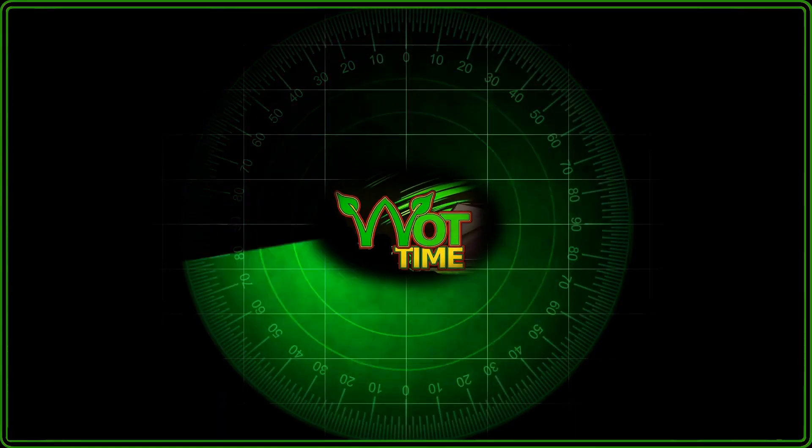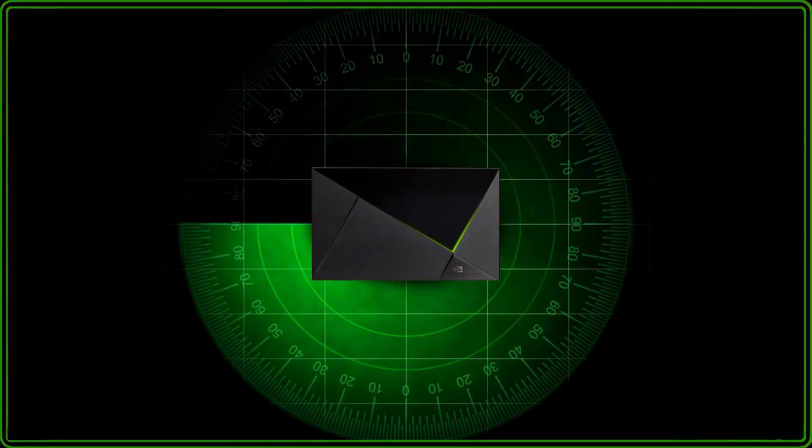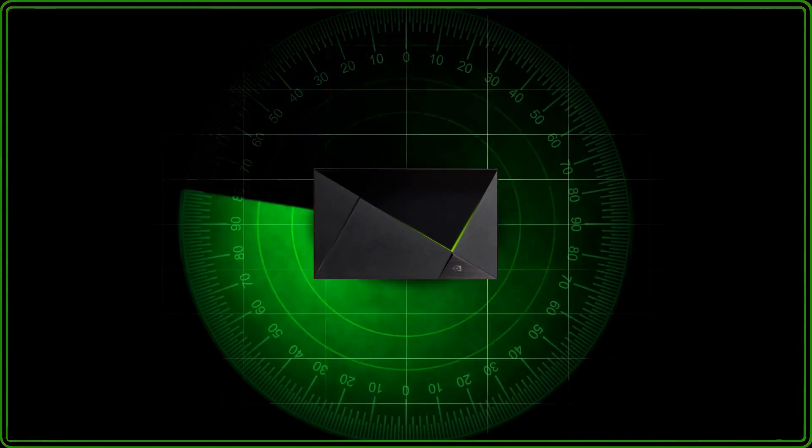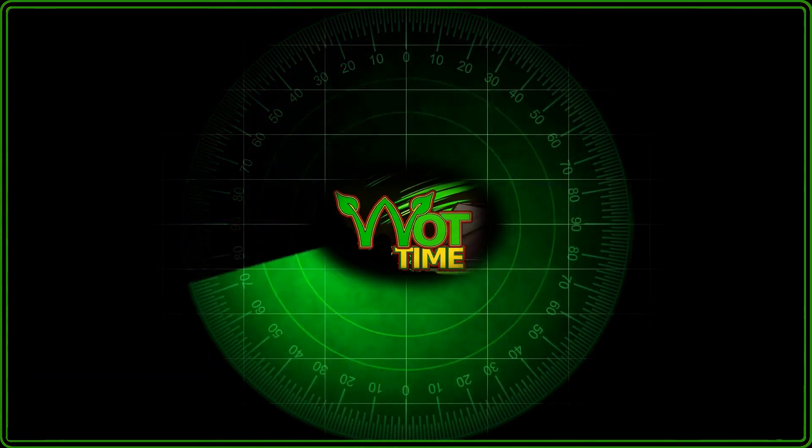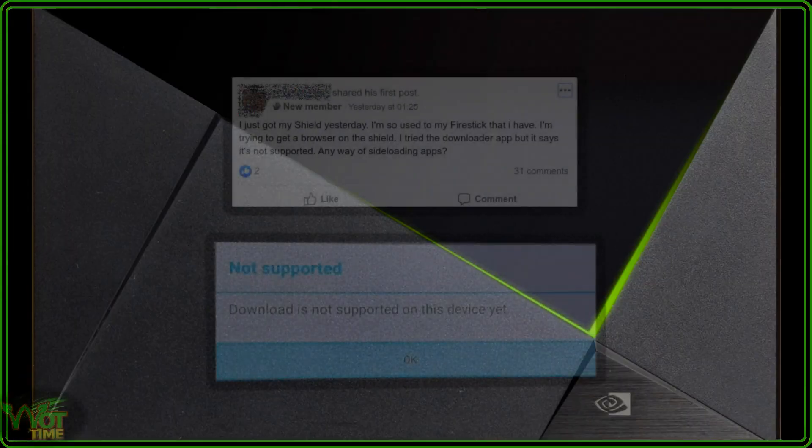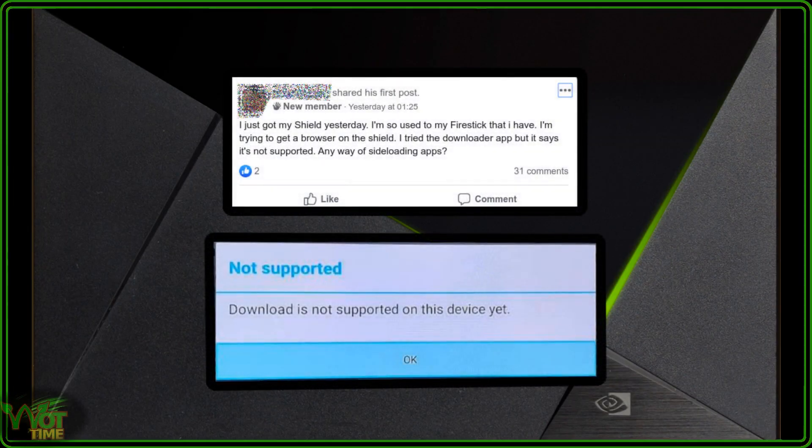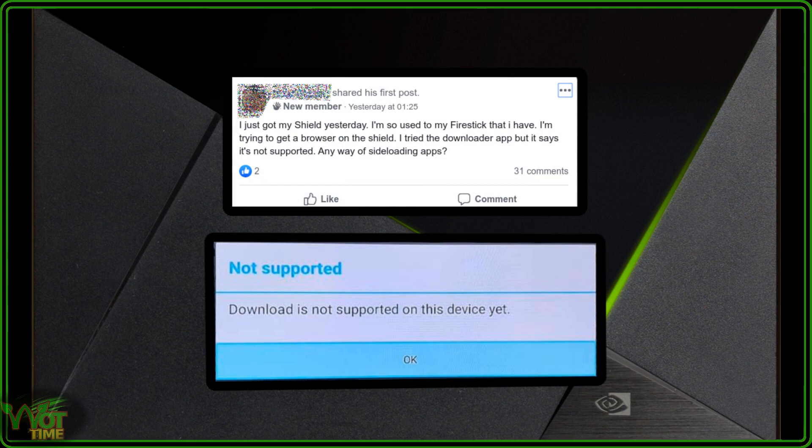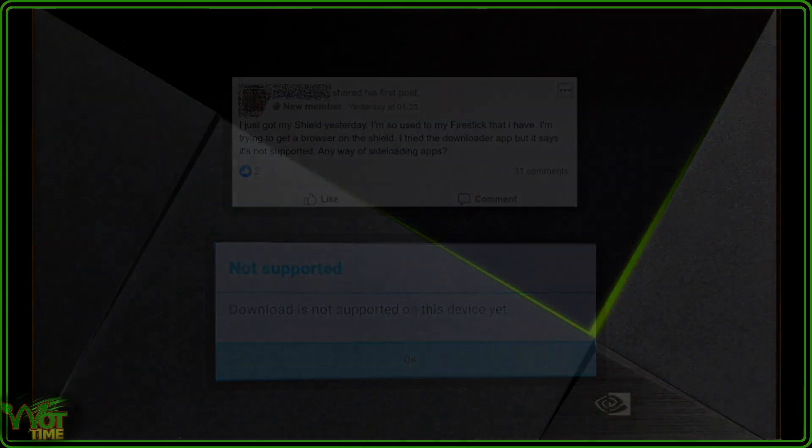Hello and welcome back to WhatTime, the channel where the focus is usually on the NVIDIA Shield. I've probably seen messages like these two here in the Facebook groups at least twice a week. Things like, I just got my Shield yesterday, I'm so used to the Fire Stick that I have, I'm trying to get a browser on the Shield, I've tried to download her app, but it says it's not supported, any way of side-loading apps.